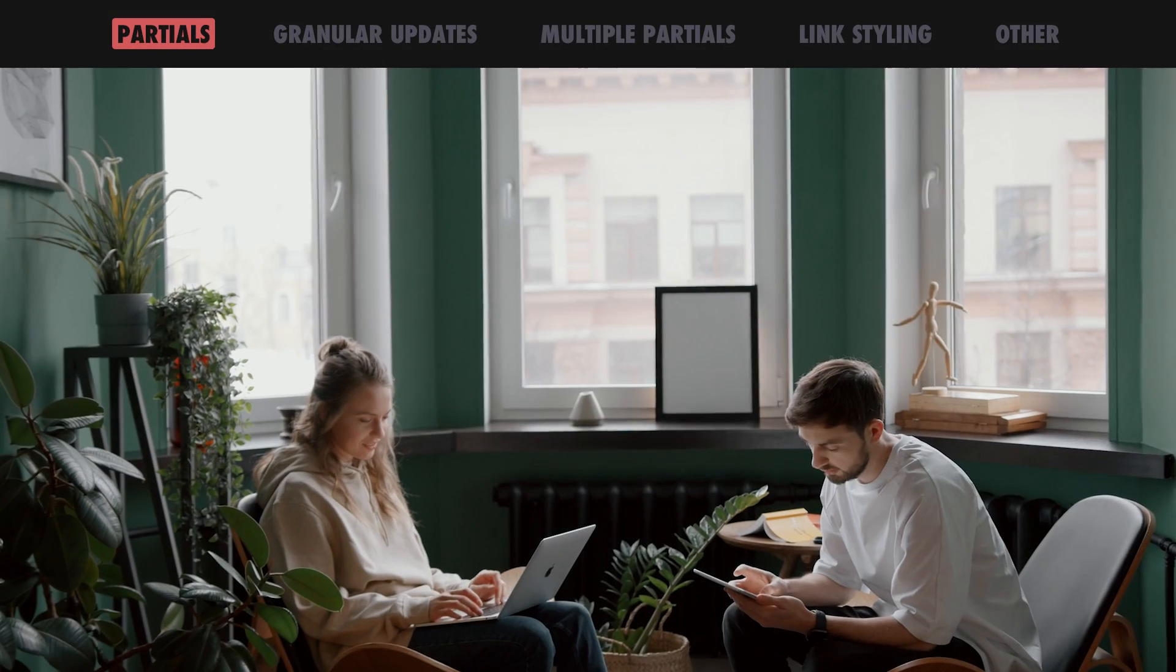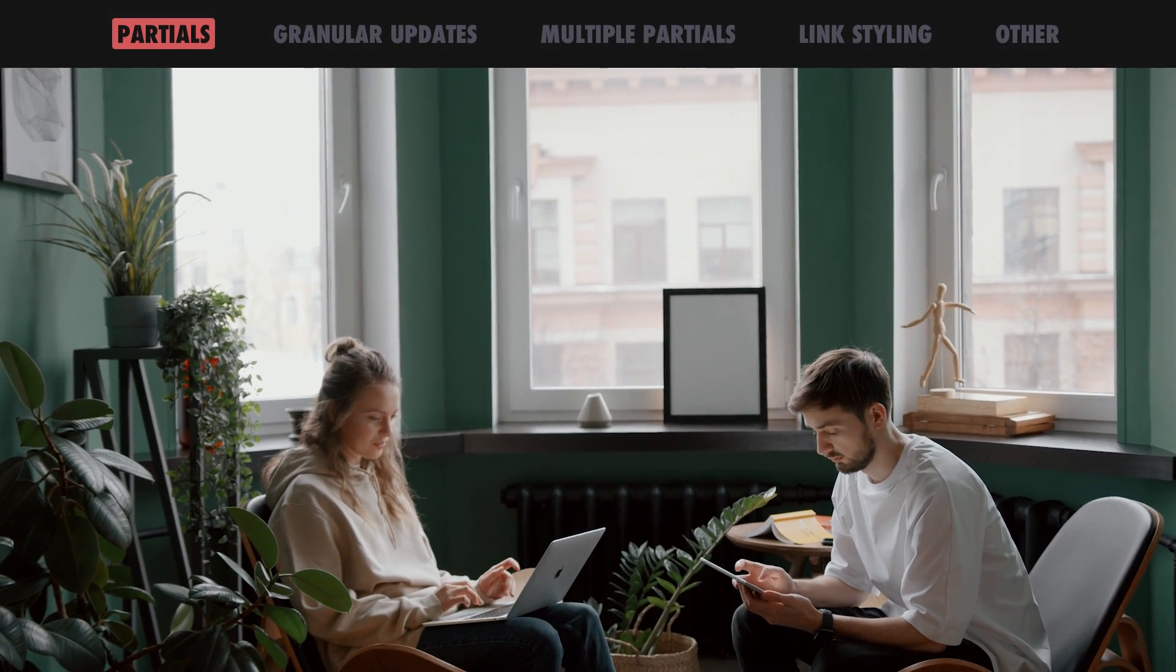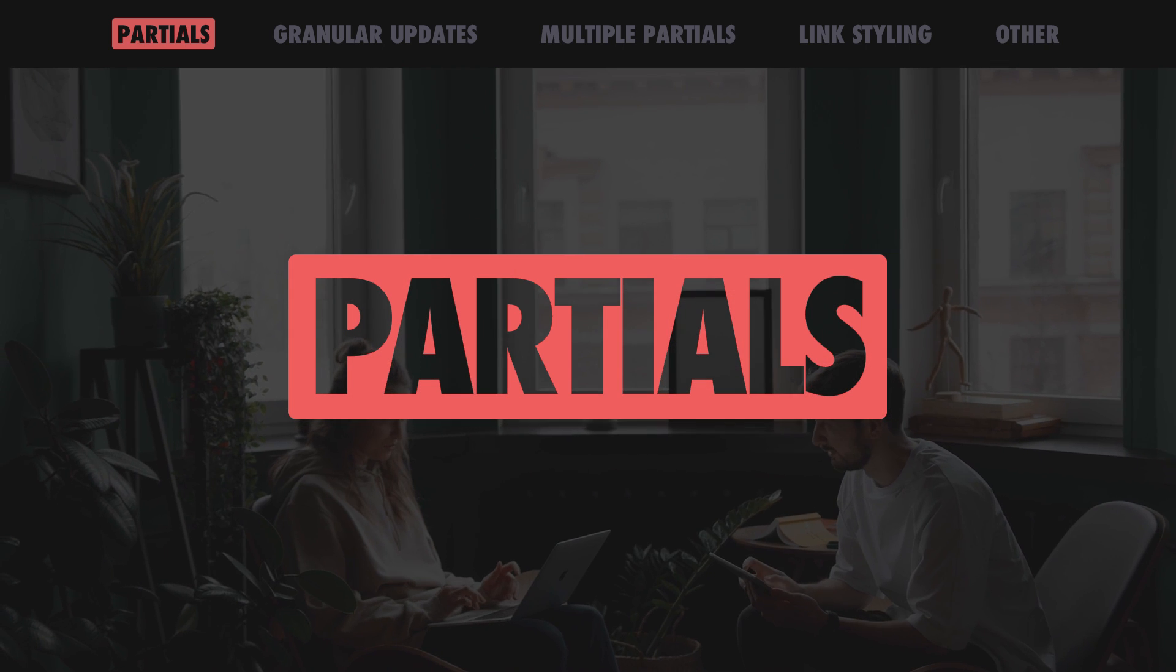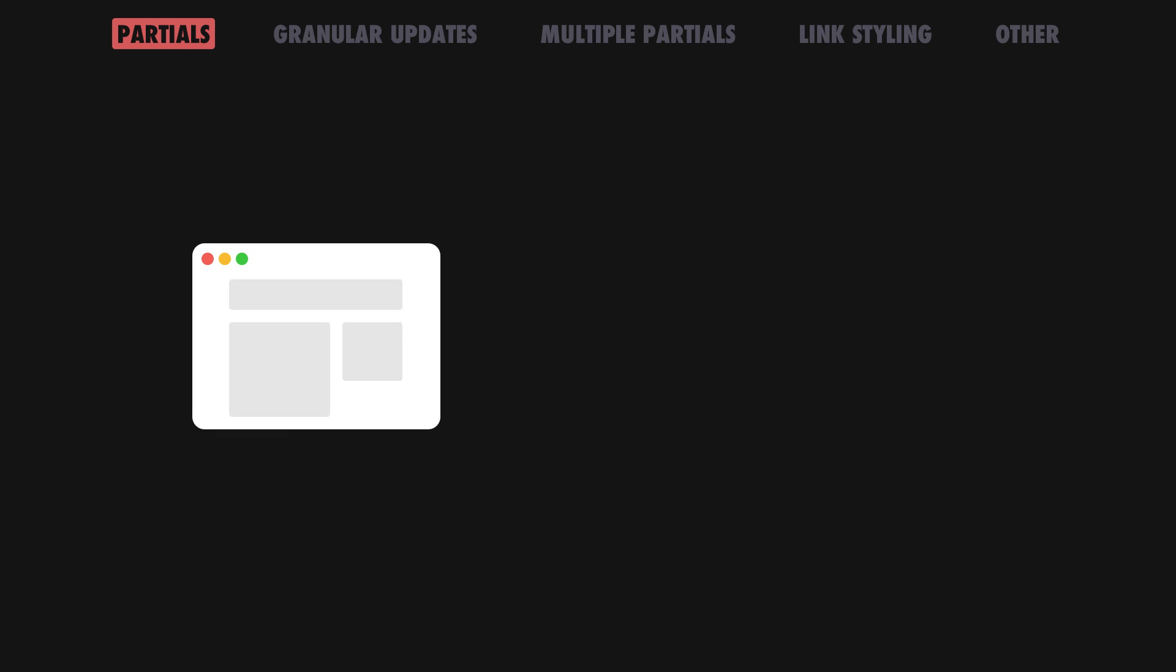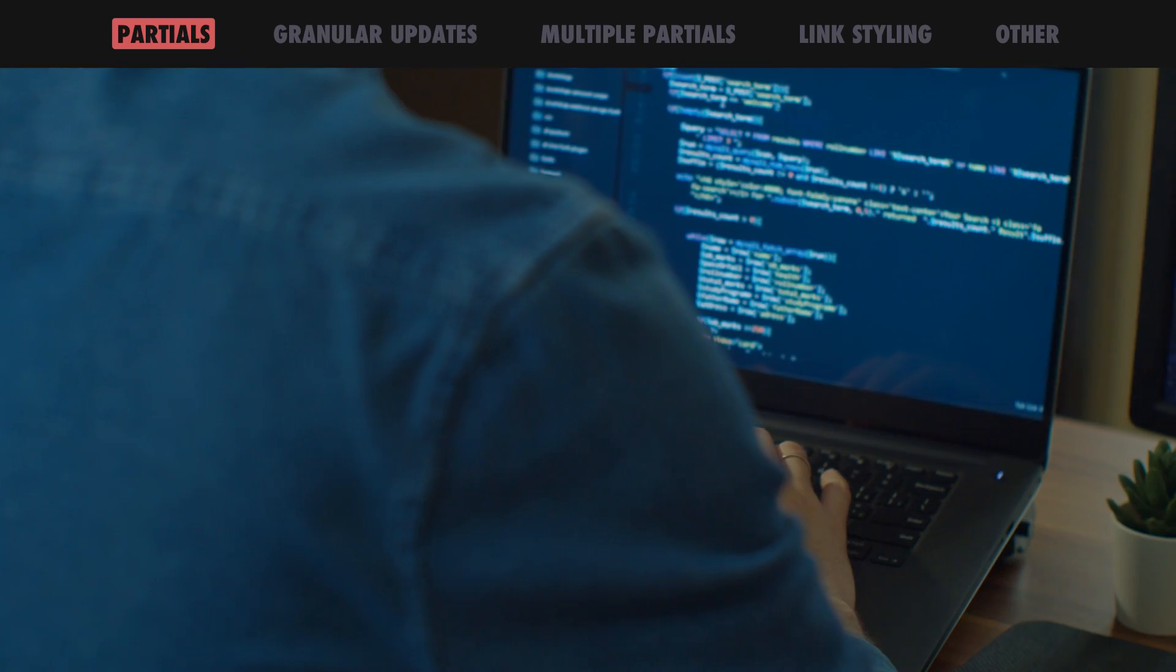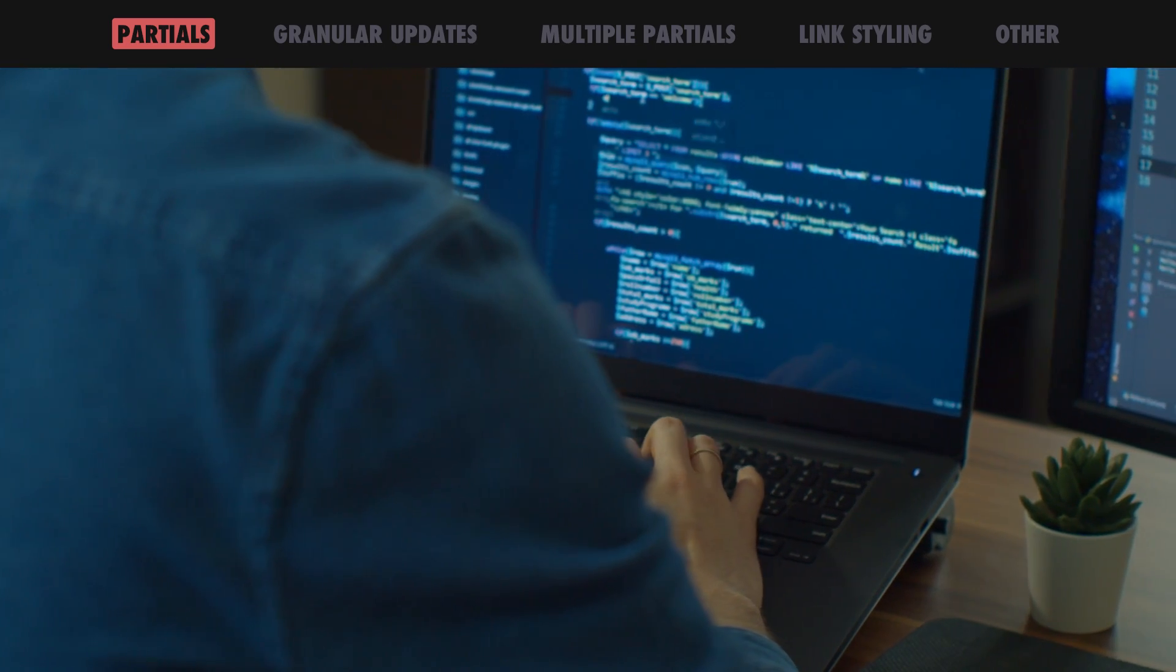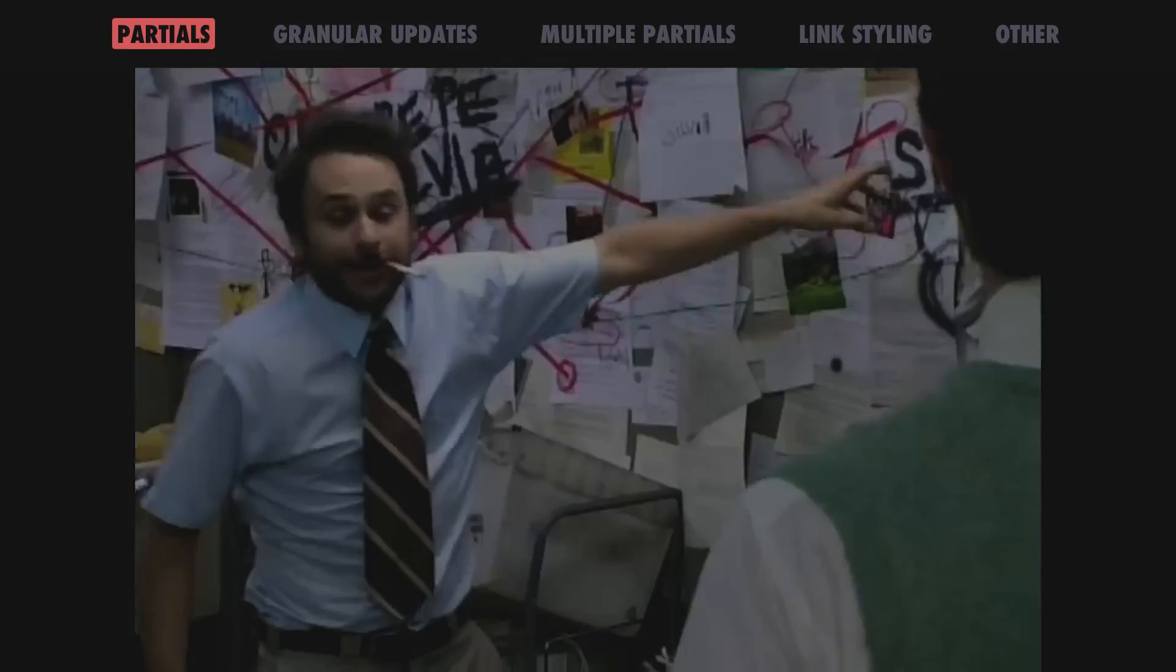This release contains a brand new approach to client-side navigation called Partials. Using HTML attributes, you can configure your Fresh apps to replace HTML in already loaded pages using server-rendered markup without fully reloading the page. This makes your app feel much more responsive and prevents losing state in your client-side island components across page turns.